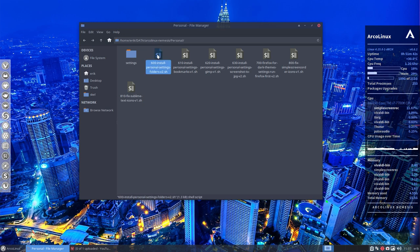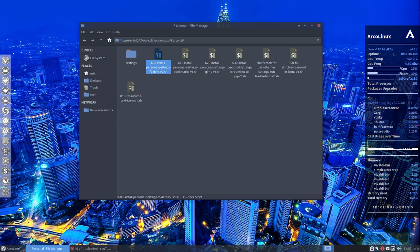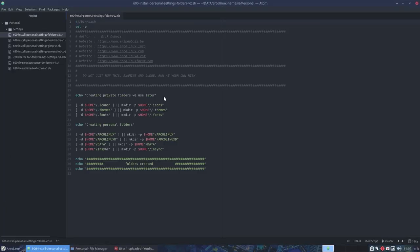So we have here the install personal settings folder version 2. Let's open it up. So if dot icons does not exist, make one. If dot themes does not exist, make one.